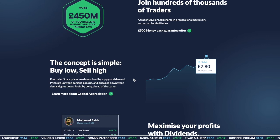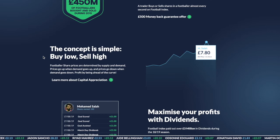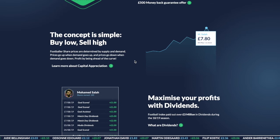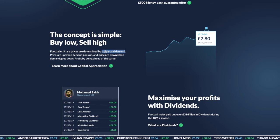I still think there are absolutely masses of people yet to understand what the Football Index offers, and there's a massive opportunity right now for new traders to get on board, because I can only see the market growing in the next few years. The concept is simple, as they say on their home page: buy low, sell high.